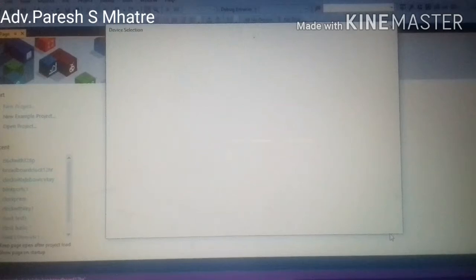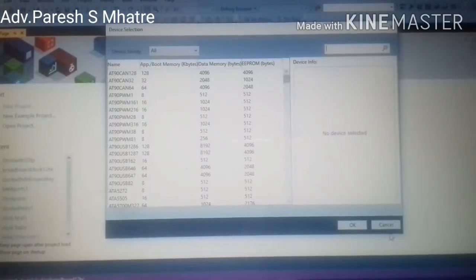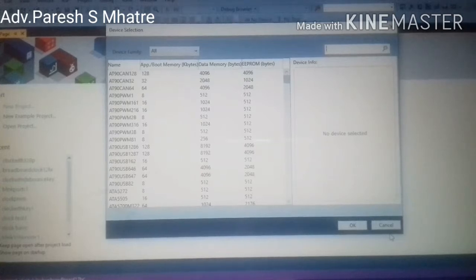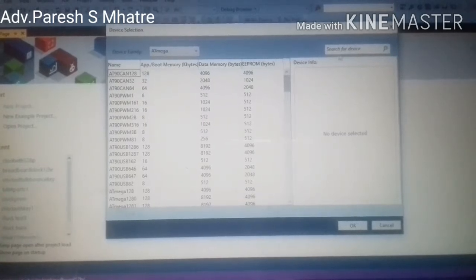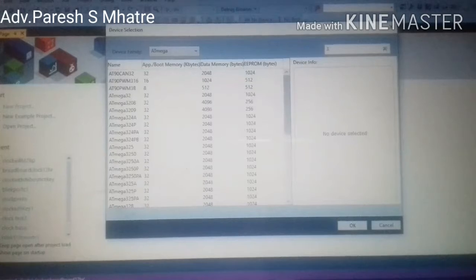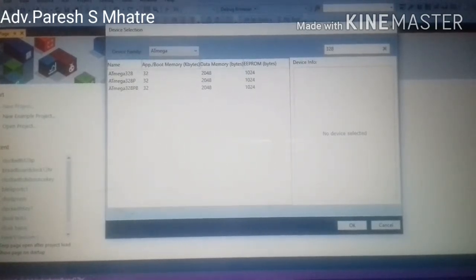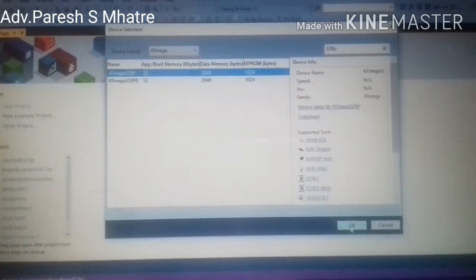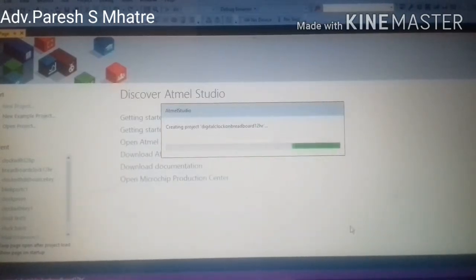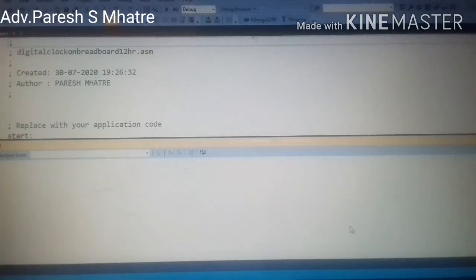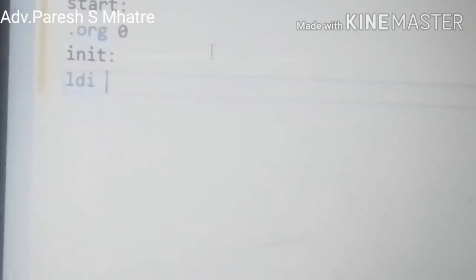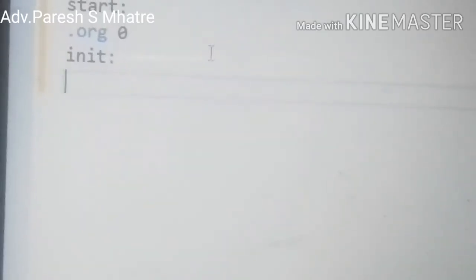After clicking OK, another window will appear. In this window we have to select the microcontroller which we are going to program. In our case, ATmega328P is selected. After selection we click OK. After this, the application creates a solution for us. We are programming in assembly language so our file extension is .asm.